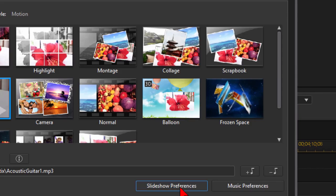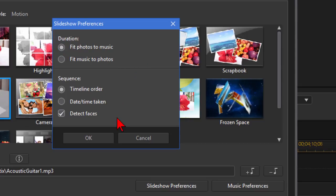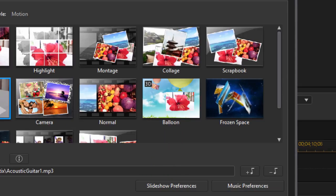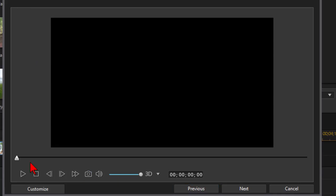Under slideshow preferences I want to fit the photos to the music which means I want the photos to be on the screen as long as the music is playing. I want the sequence to be in the timeline order and if there's faces in there to detect faces. Now click OK and then click next. It creates the slideshow for me and then here I can click preview.